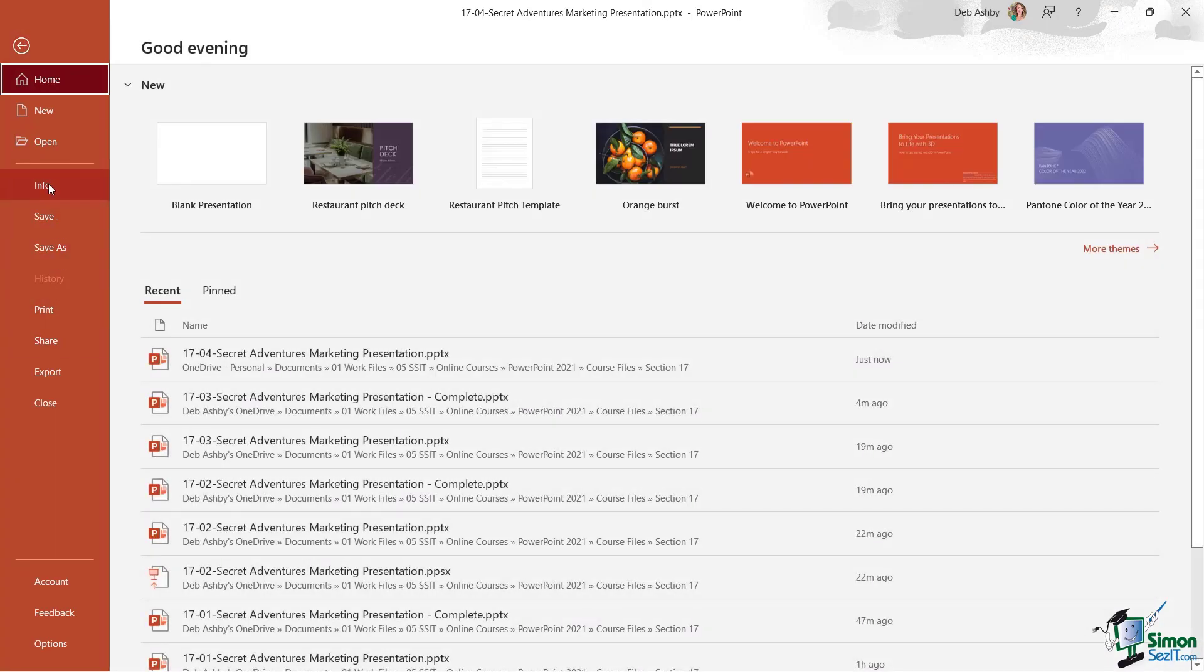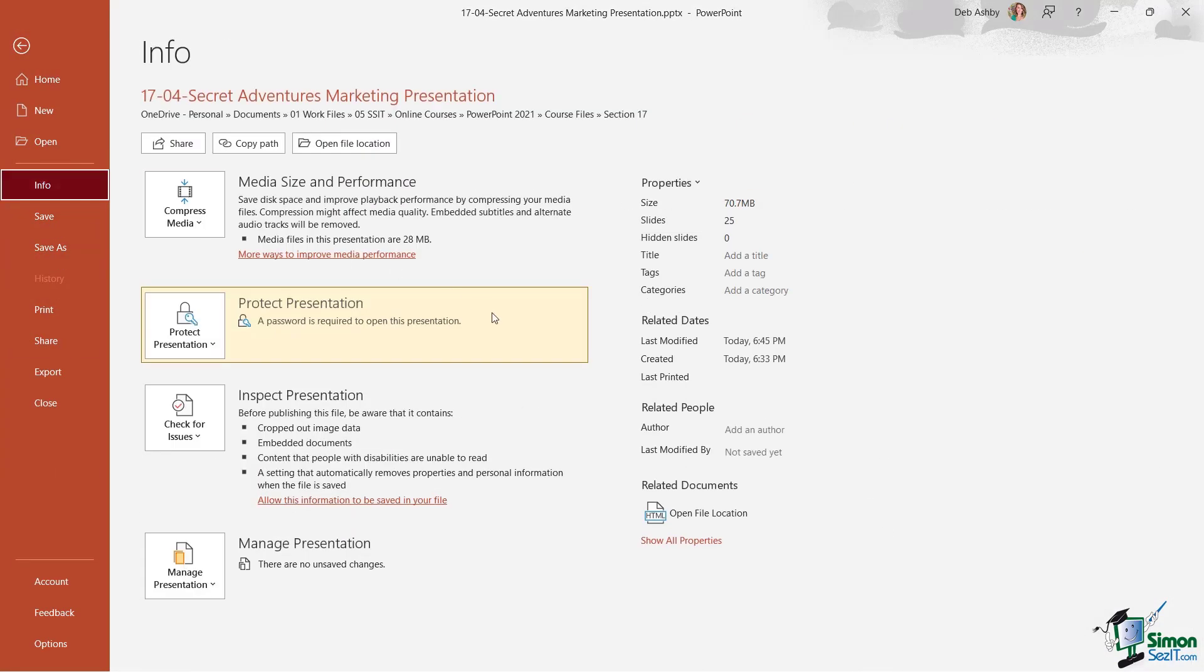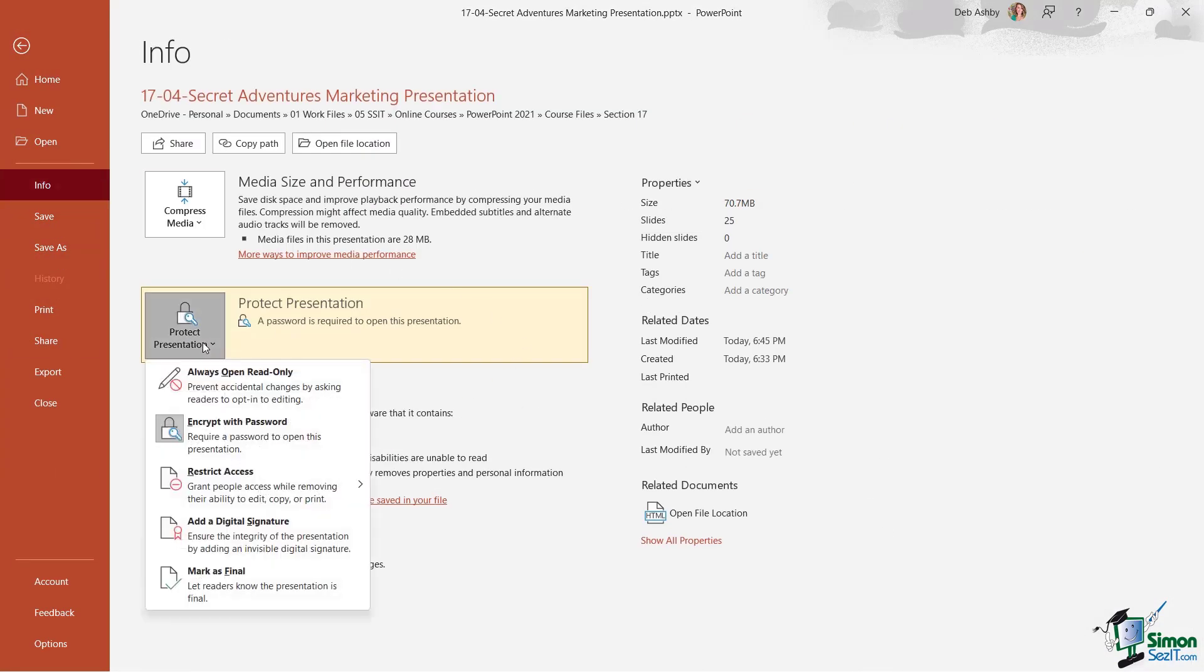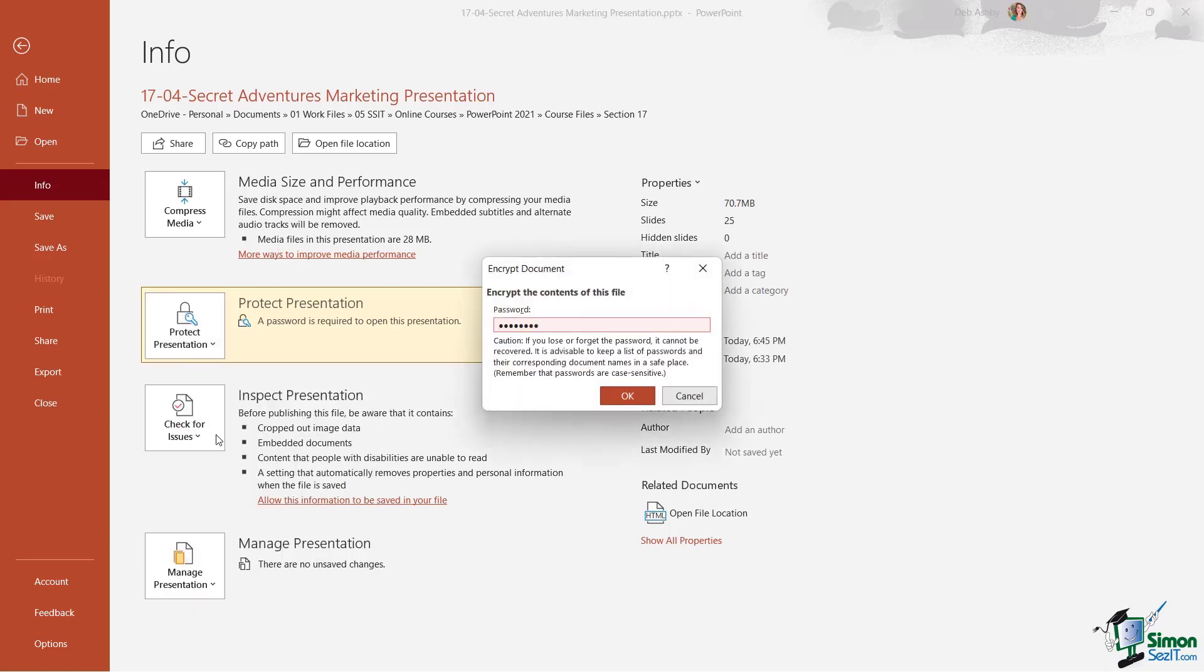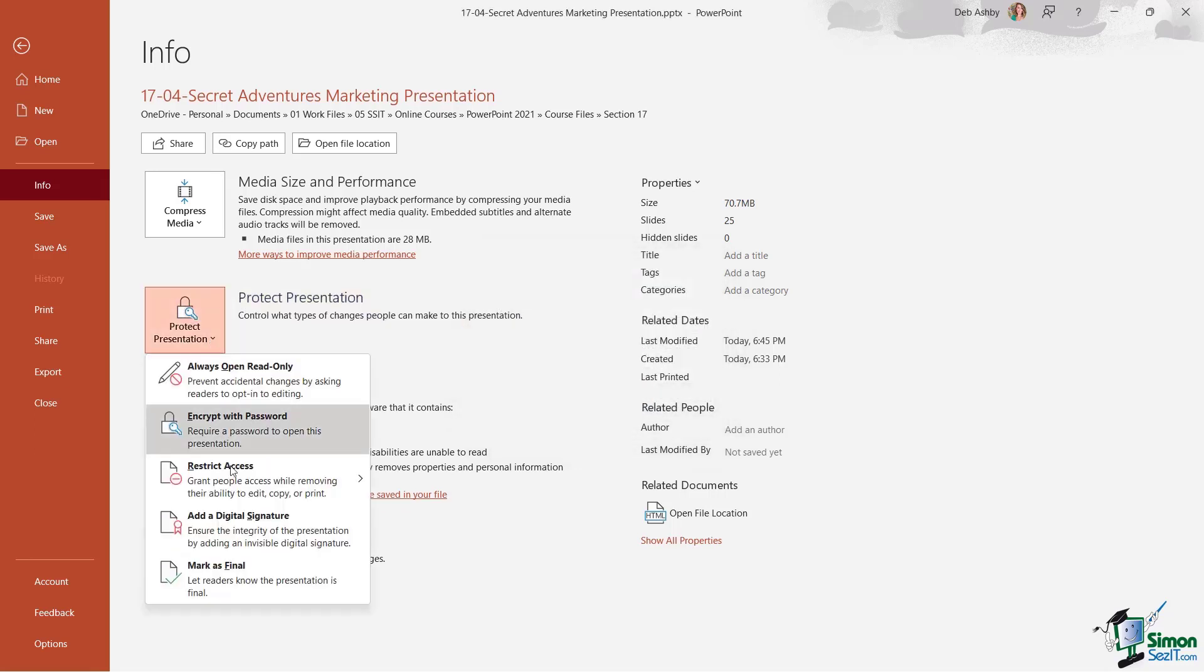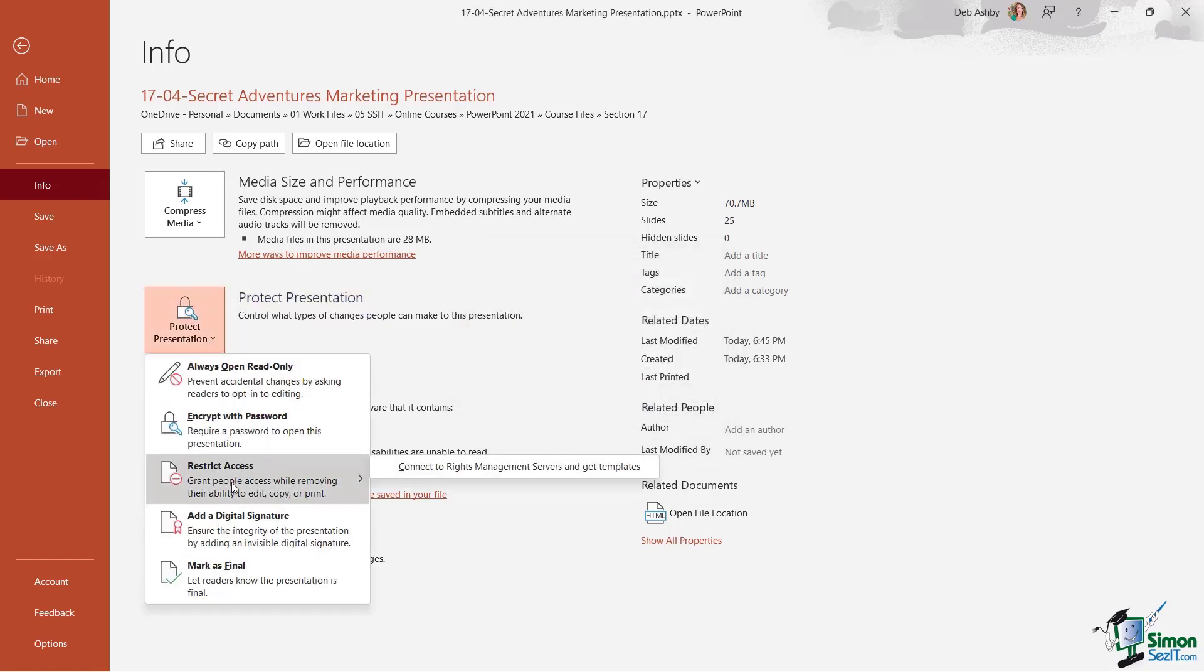If you want to remove the password again, you just have to go back into Info, click on 'Protect Presentation,' and choose 'Encrypt with Password' again, and we just remove the password from here.